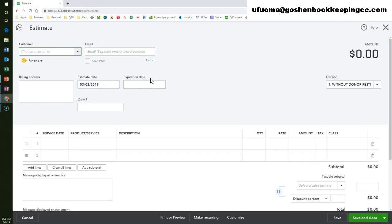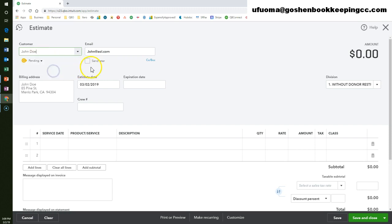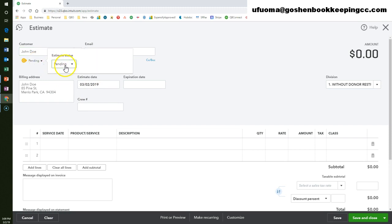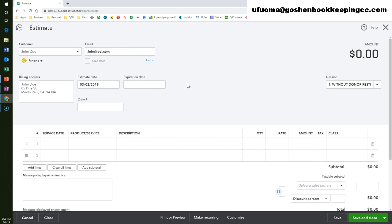In this estimate screen, add or select the customer's name. Choose a status on the drop-down under the customer's name, or leave it as the default pending option if you are going to be emailing this estimate to the customer to approve it.